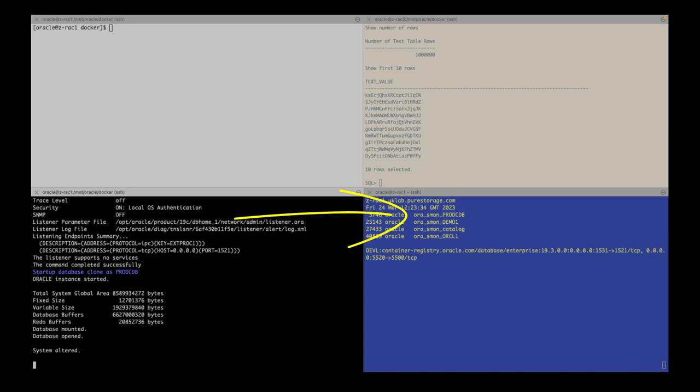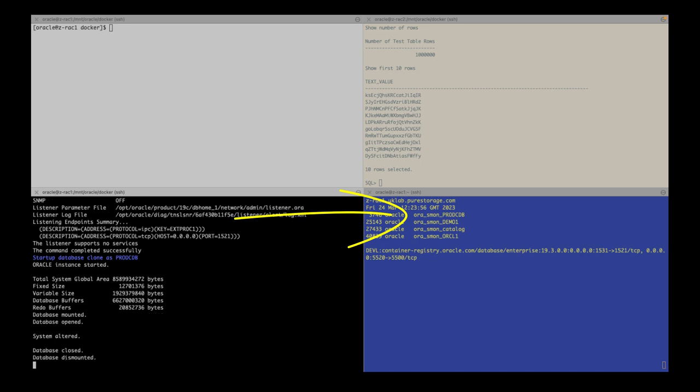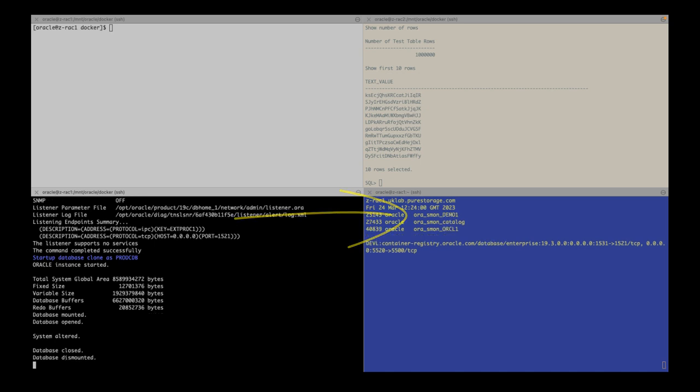As I'm using storage snapshots to containerize the Oracle database, the size of the database will not impact the timings. However, the database will start with the same name as my source database since a storage snapshot is just a metadata operation.